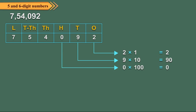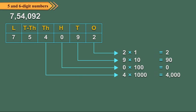0 is at hundreds place, so its place value equals 0 hundreds, which equals 0. 4 is at thousands place, so its place value equals 4 thousands, which equals 4000.